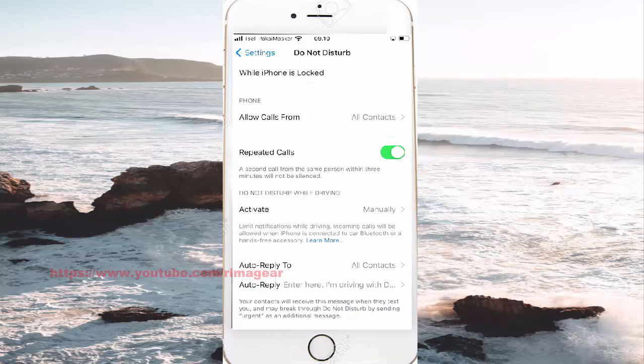Your contacts will receive these messages when they talk to you, and it will respond by sending words and asking them traditional messages.